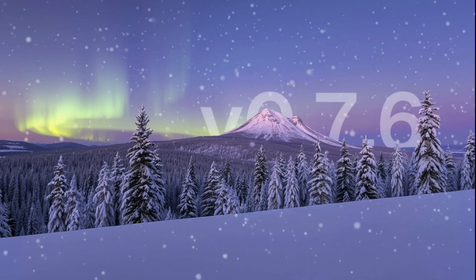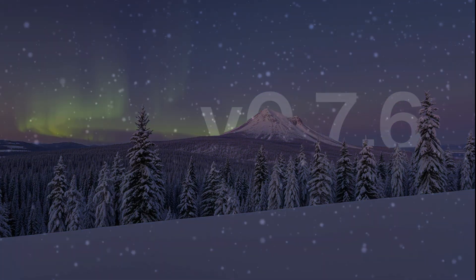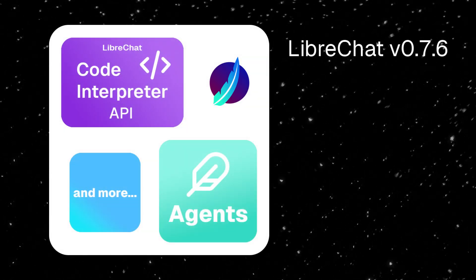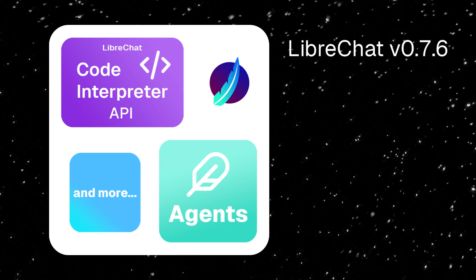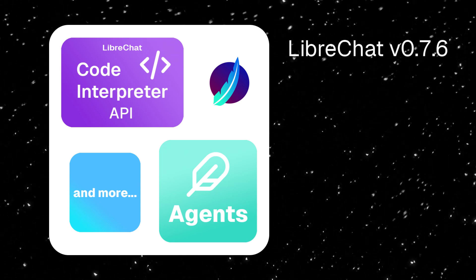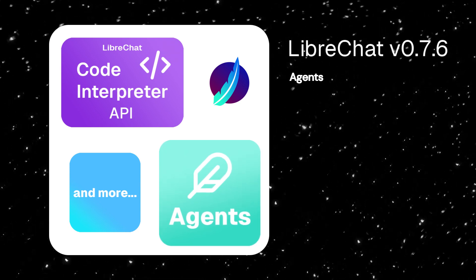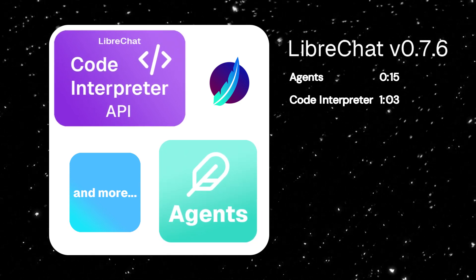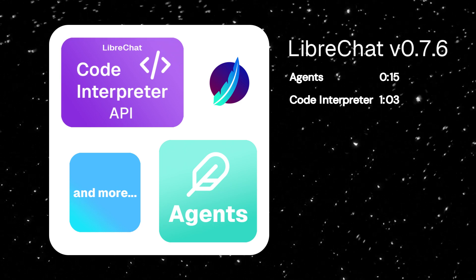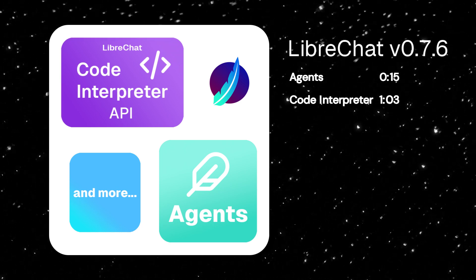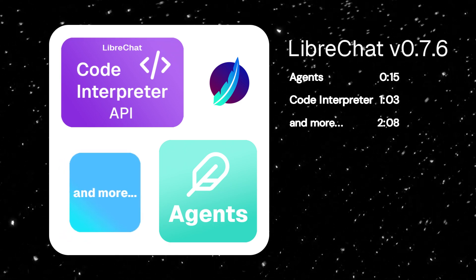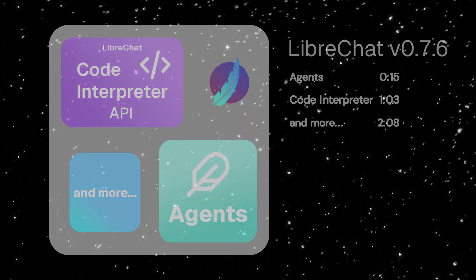Welcome to LibreChat version 0.7.6. Today we'll take a quick look at two game-changing features: AI Agents and the Code Interpreter API. We'll also give you a glimpse of what else is new in this packed release.